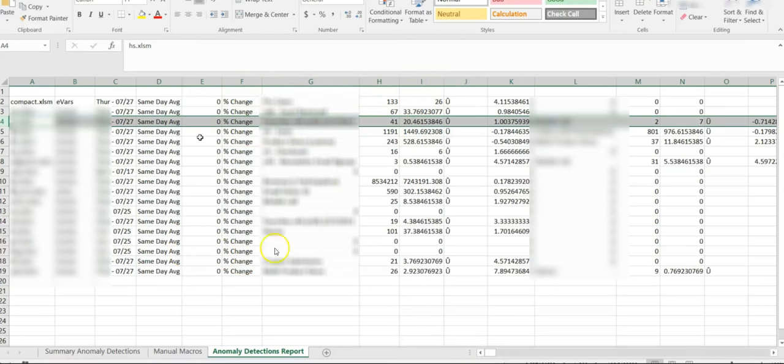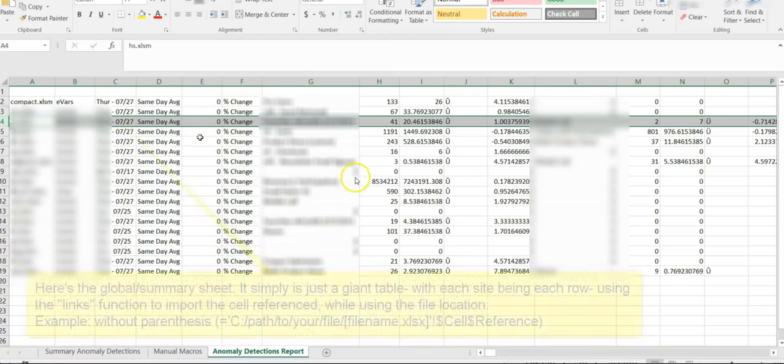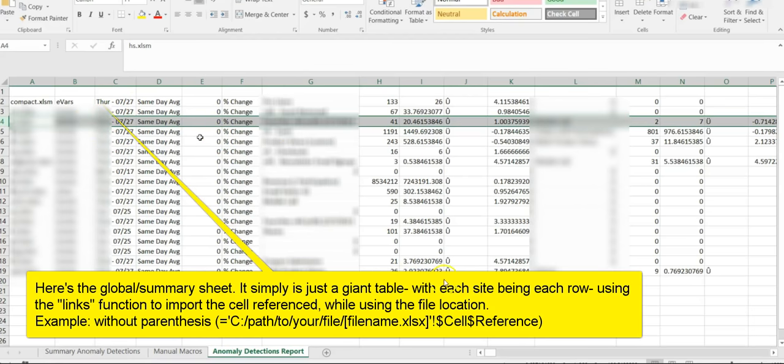And then this is the actual summary sheet that I showed you earlier. It's basically all the sites broken out into a row piece.